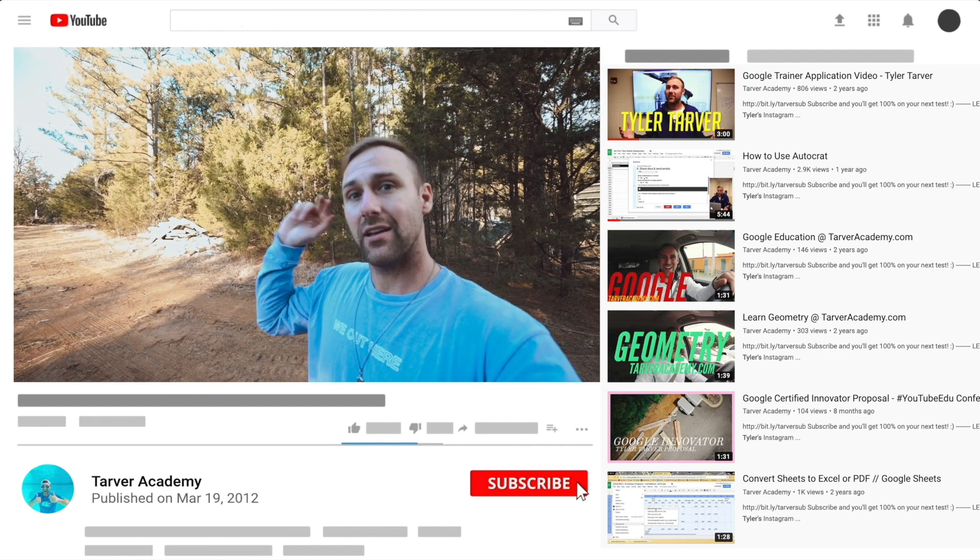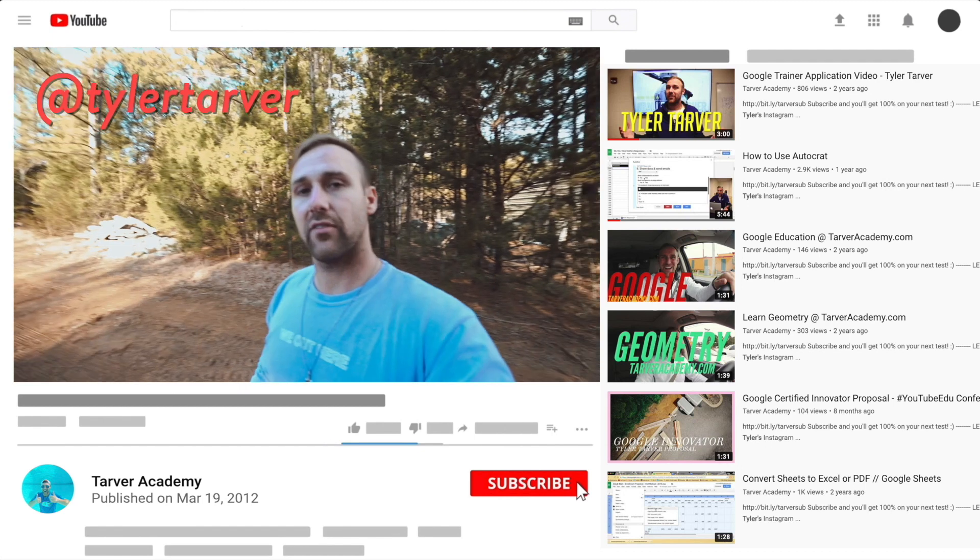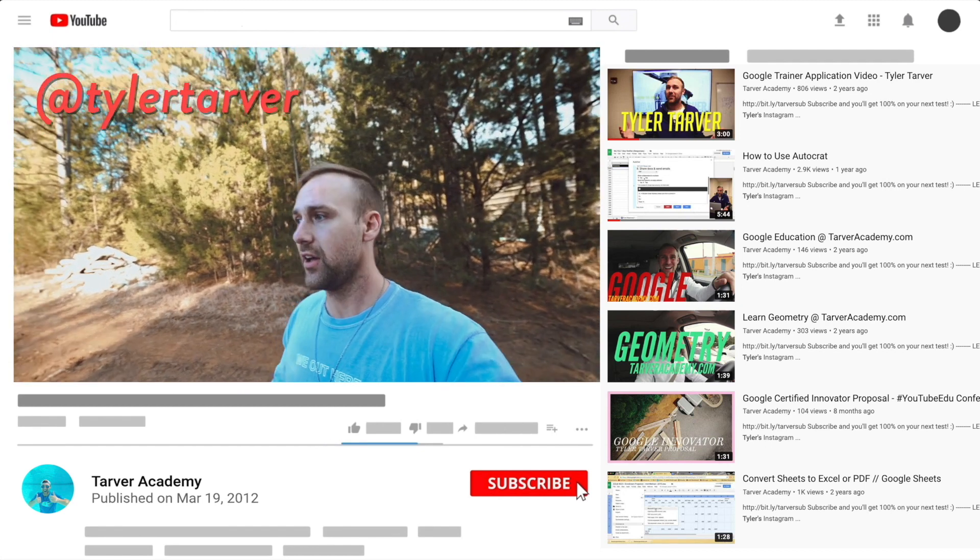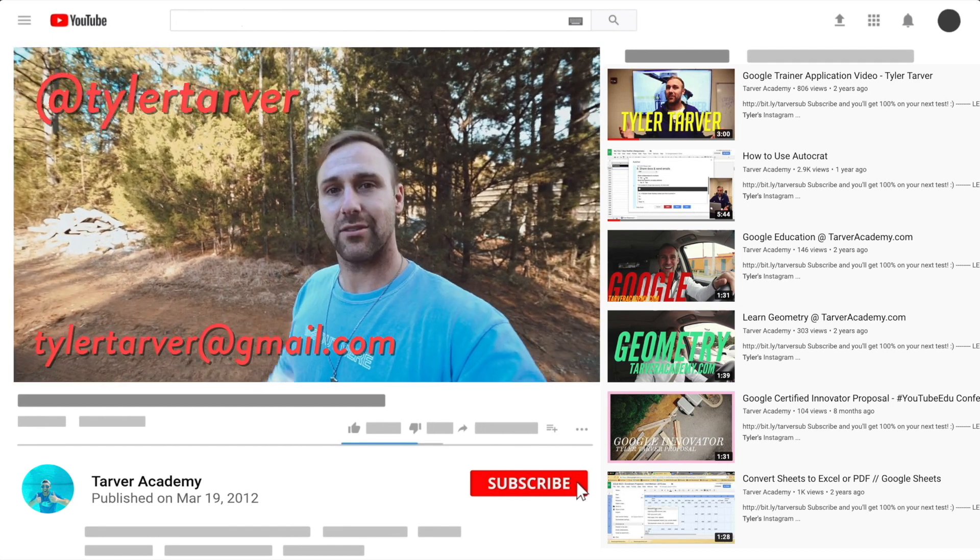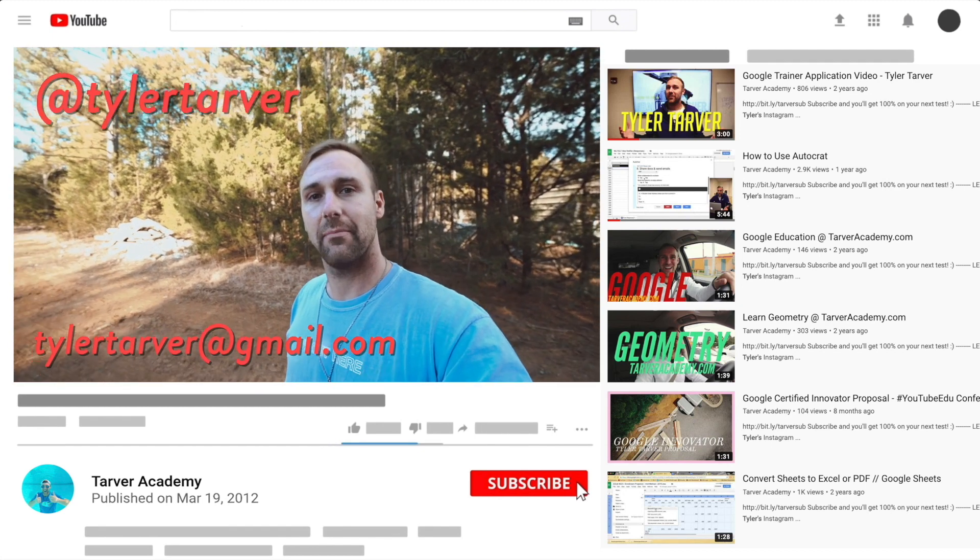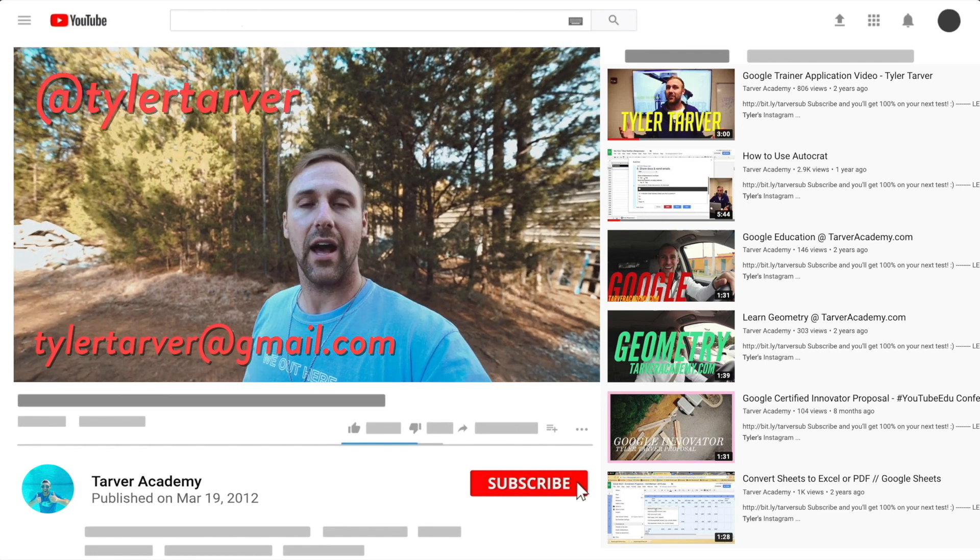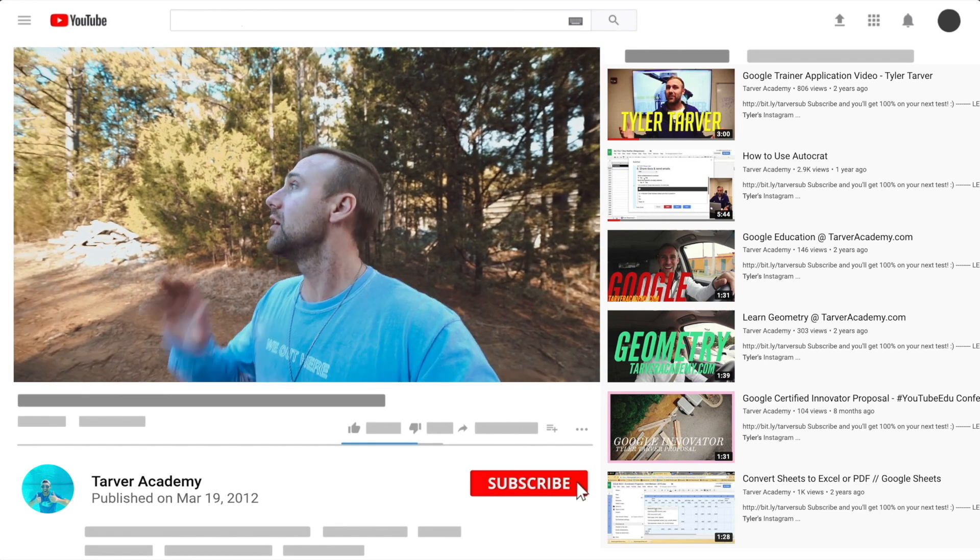DM me at Tyler Tarver on Instagram or Twitter, you can hit my email tylertarver@gmail.com, or you can just yell really loud—maybe I'm close.